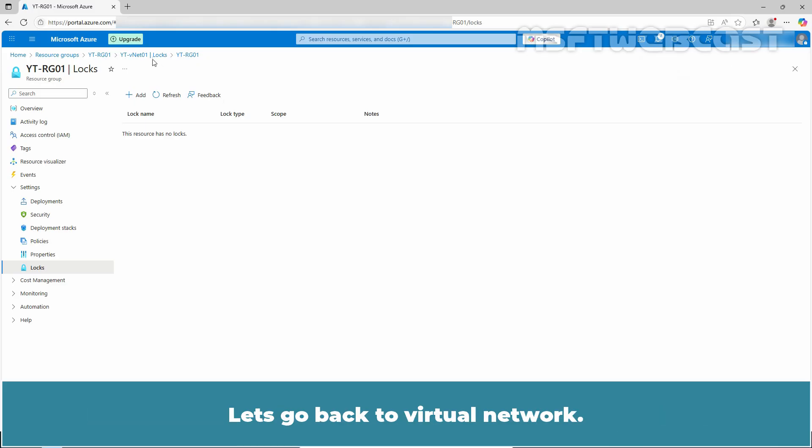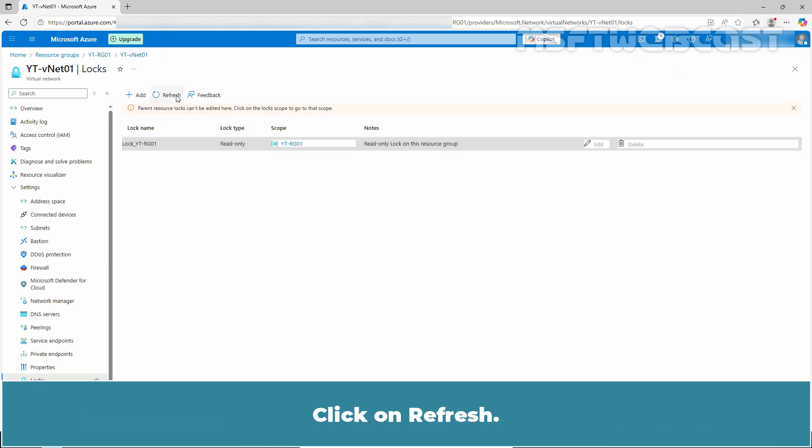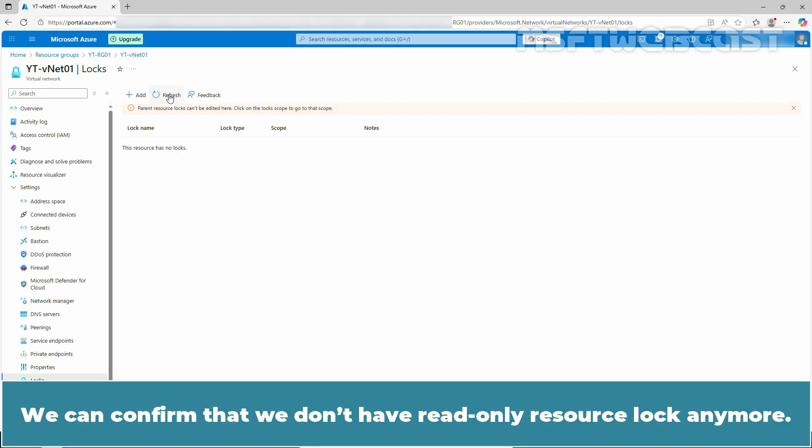Let's go back to virtual network. Click on Refresh. We can confirm that we don't have read-only resource lock anymore.